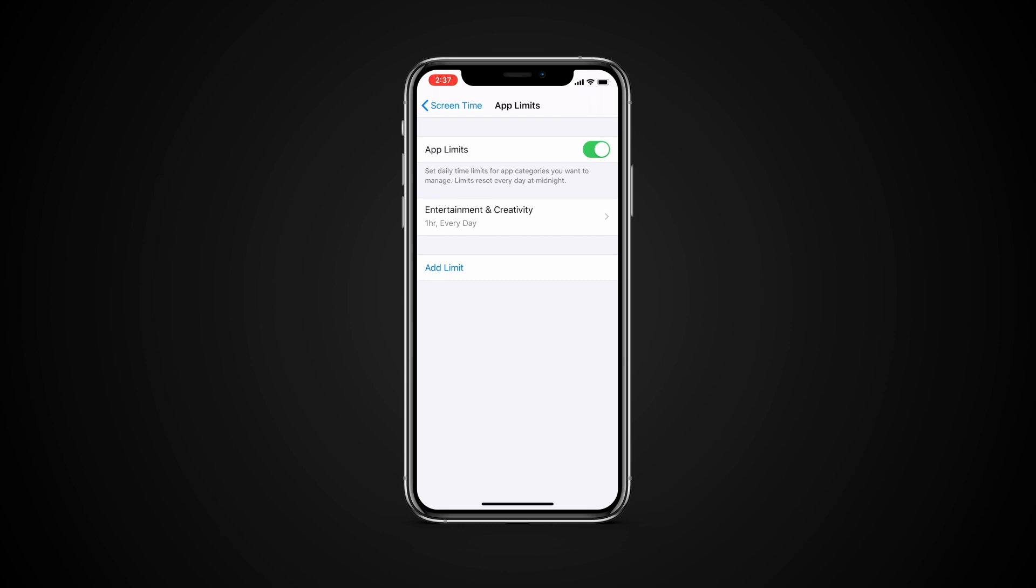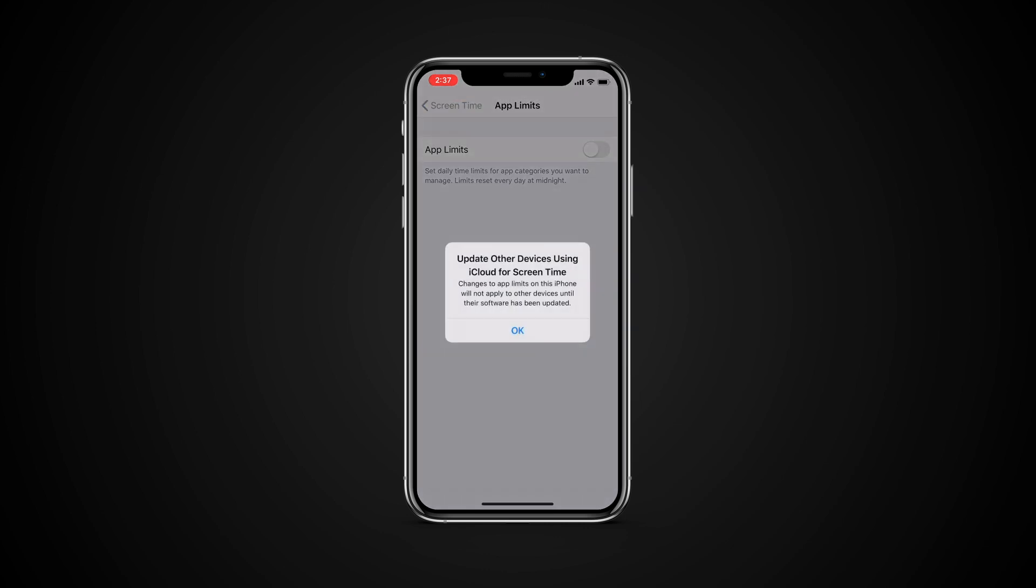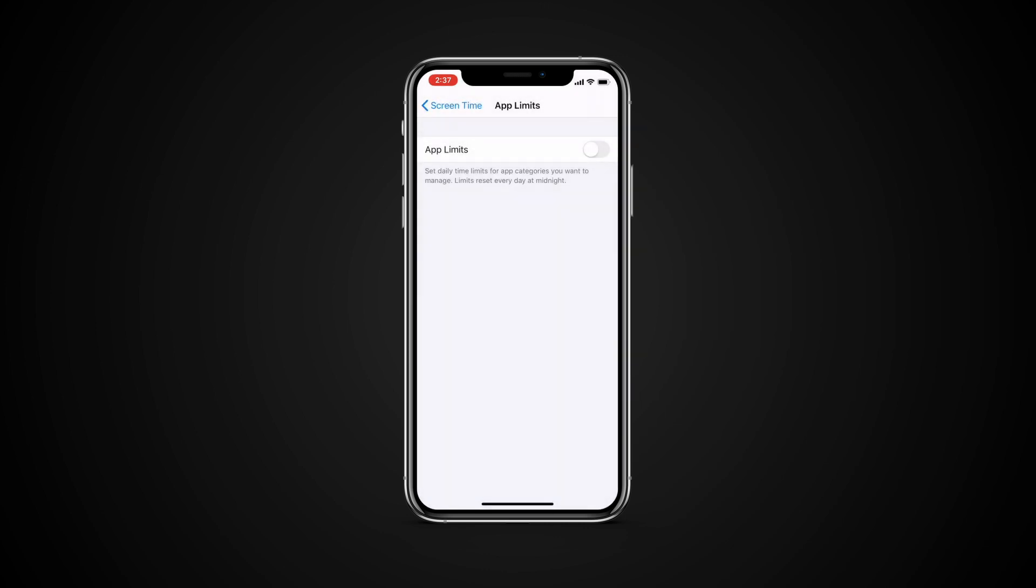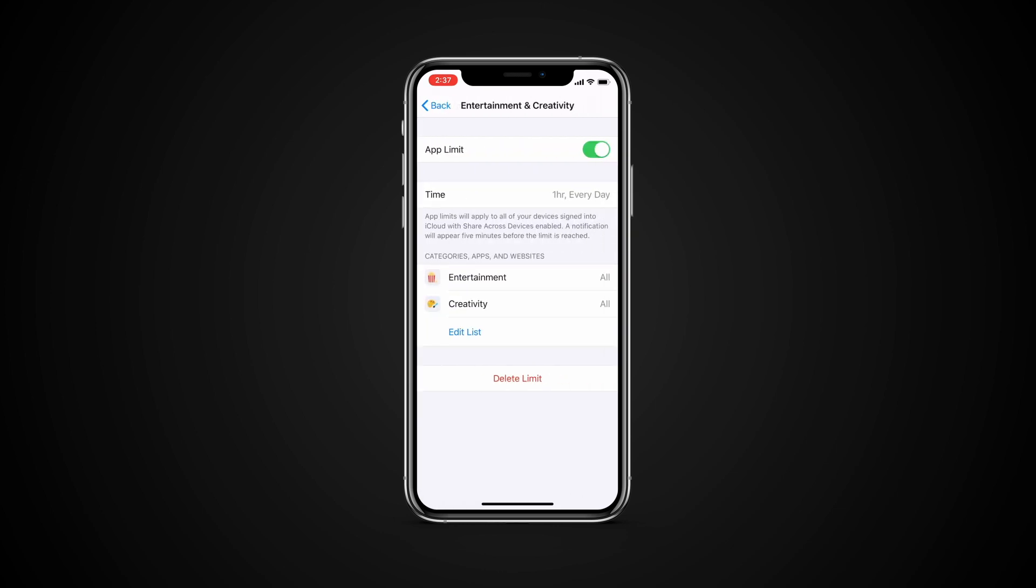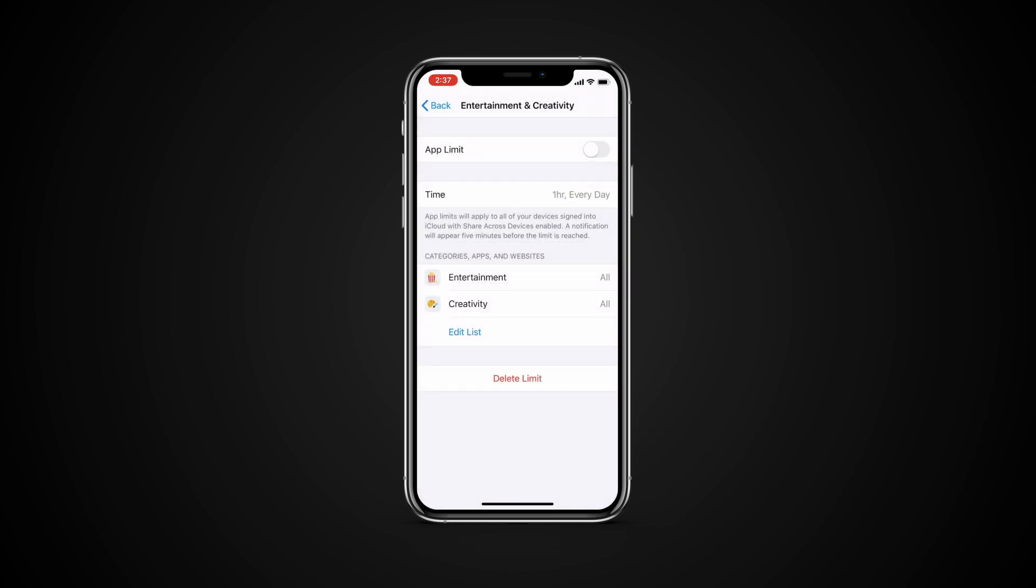To temporarily turn off all app limits, tap App Limits on the App Limits screen. To temporarily turn off a limit for a specific category, tap the category, then tap App Limit.